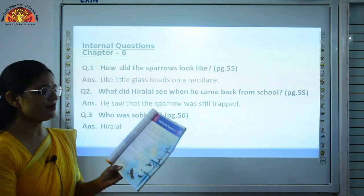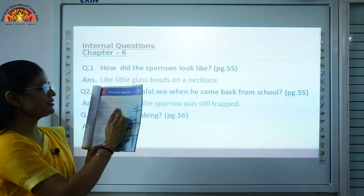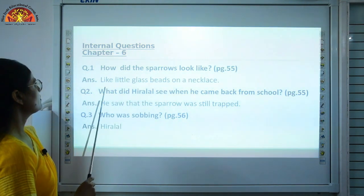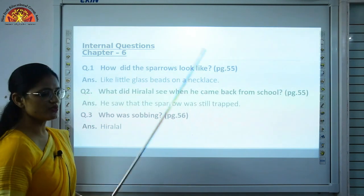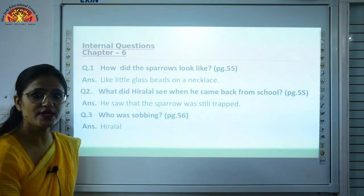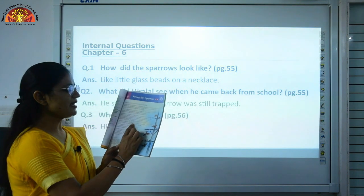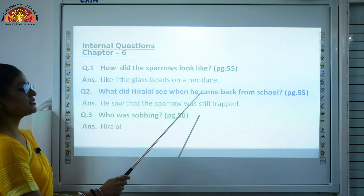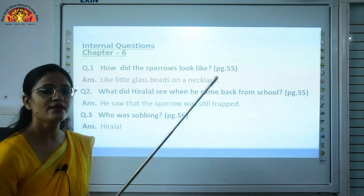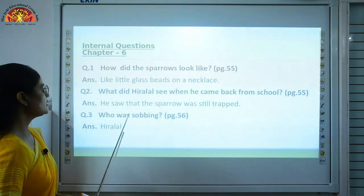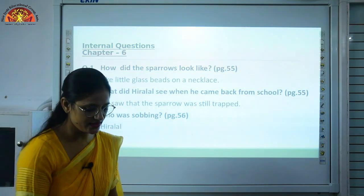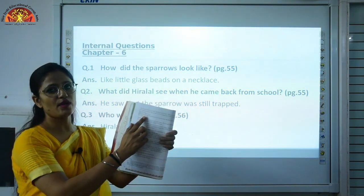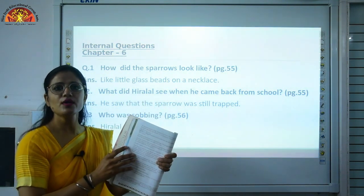The answer is: they saw the glass beads on the necklace. What did Hiralal see when he came back from school? He saw that the sparrow was still trapped in the electricity wire — you can write this answer in your book. Who was sobbing? This is on your page number 56. Hiralal was sobbing — sobbing means crying while speaking.